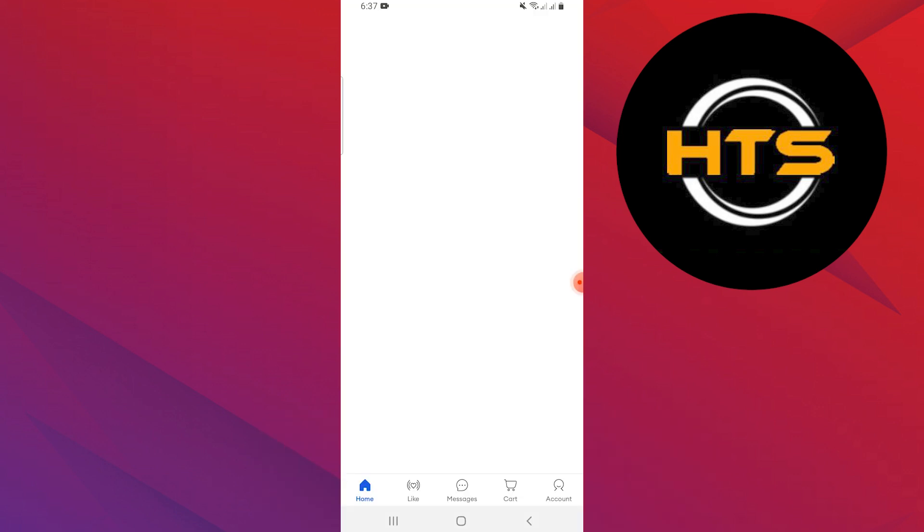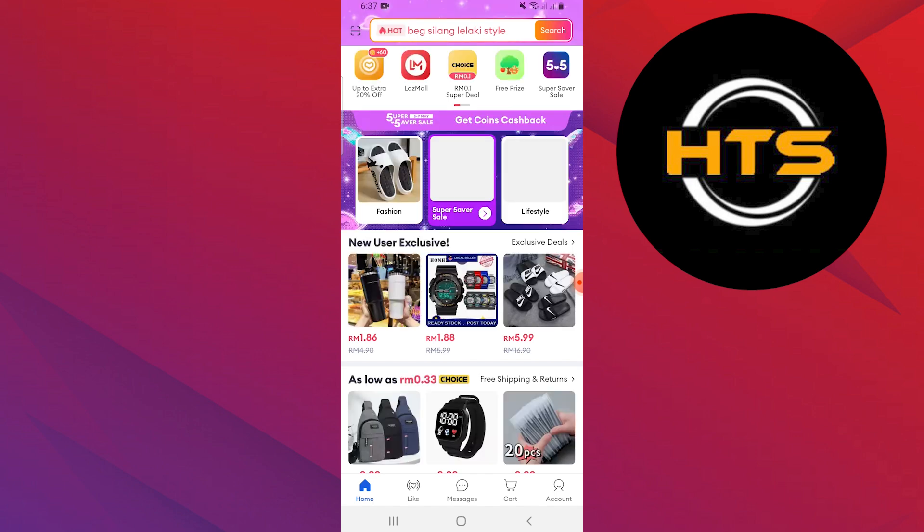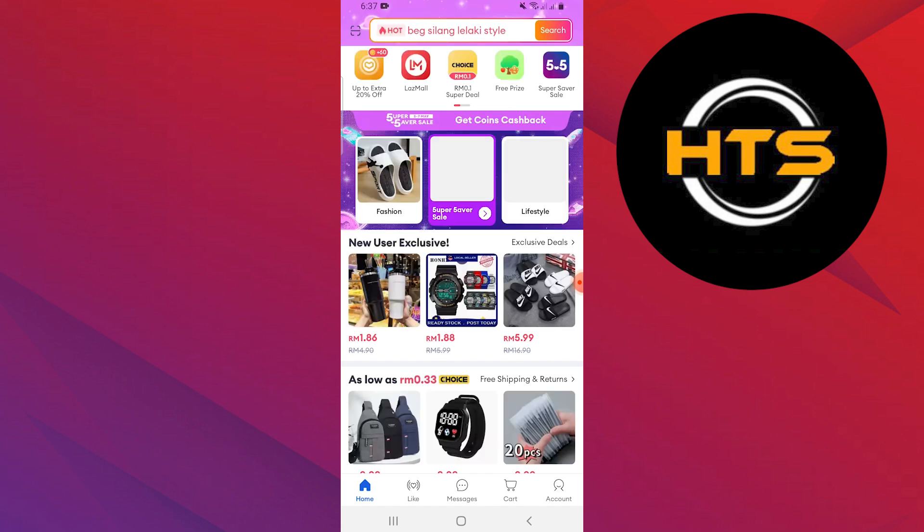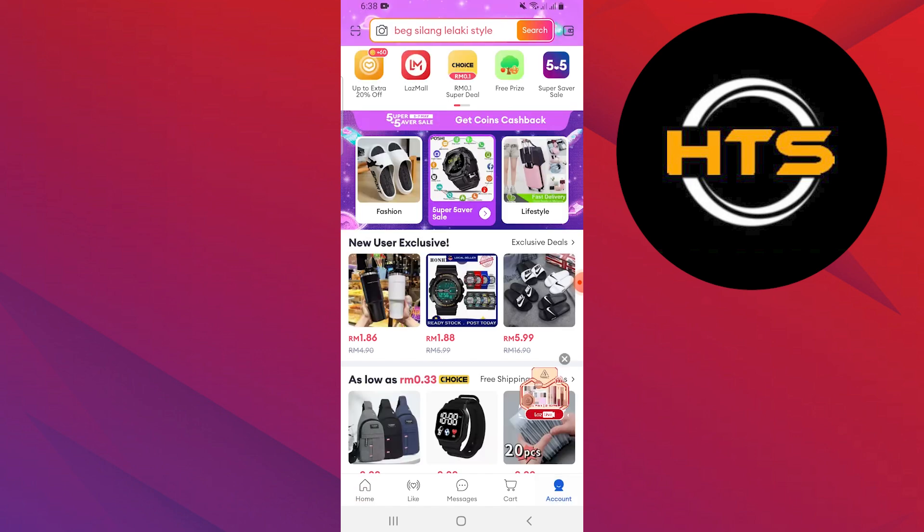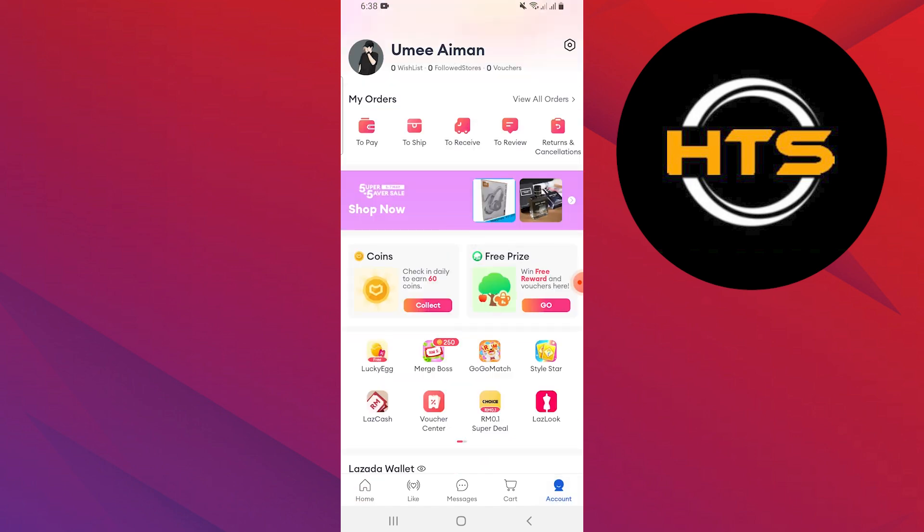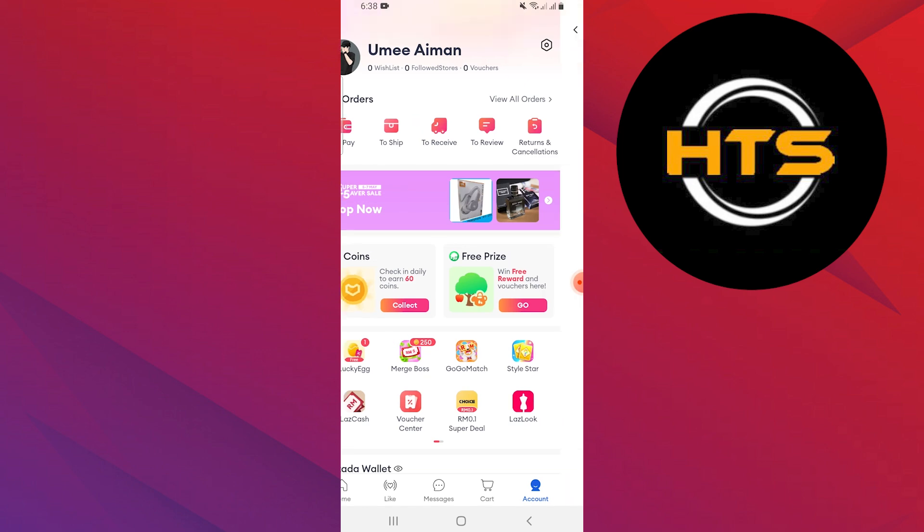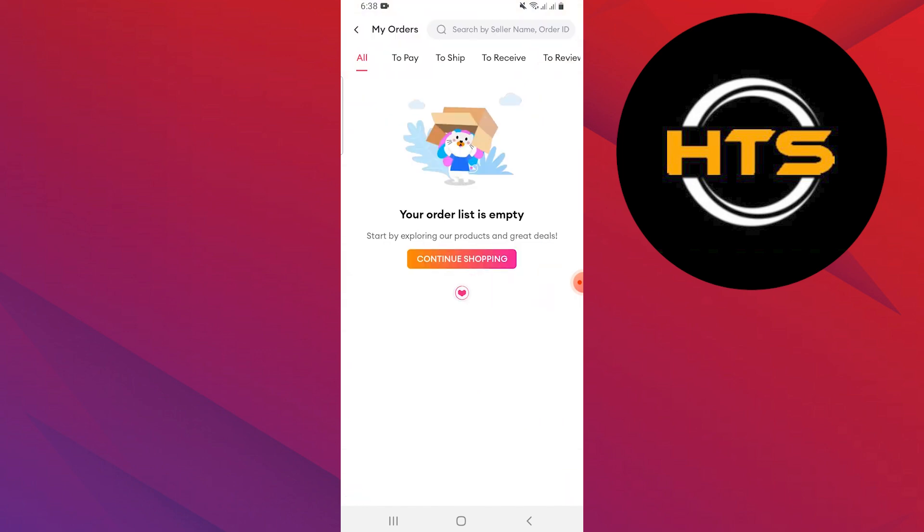First, open your Lazada application on your mobile device, then tap on account from the bottom right corner. Now tap on view all orders.